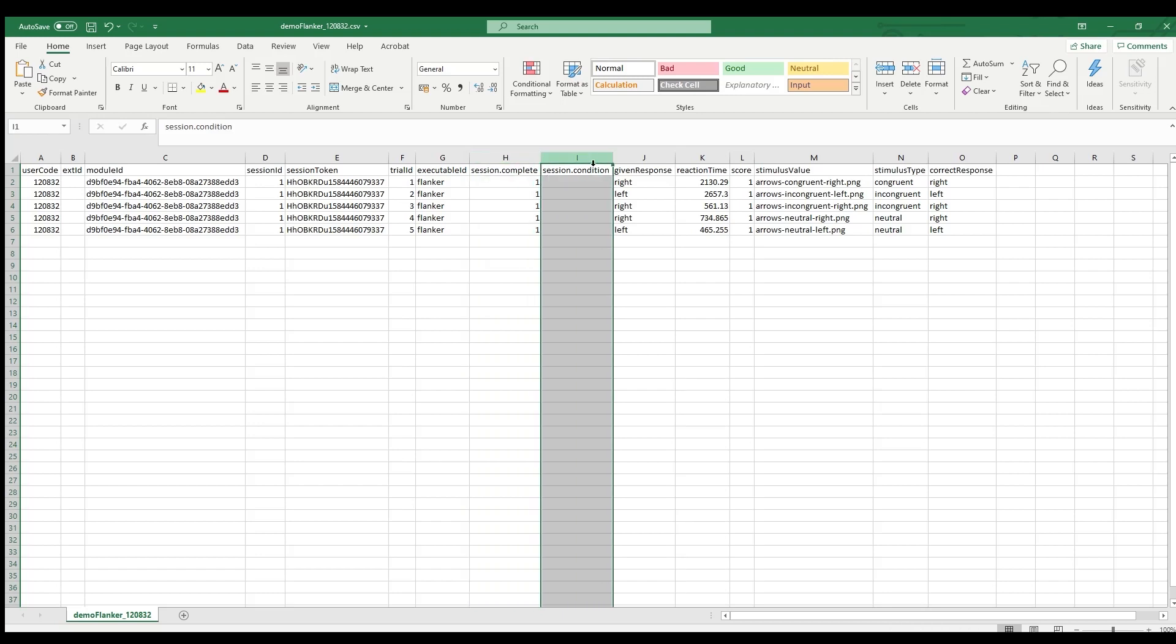We didn't use any different conditions here, so there are no values in this column. Conditions are set on the list element level and they can be used to execute that list only if that condition is met. So you can use that condition when disseminating your module, for example. I'll show you that in a bit. And if you program your own tasks, you can use the condition to execute different parts of your code.